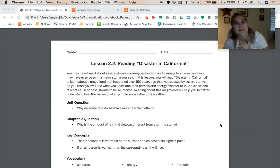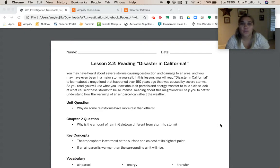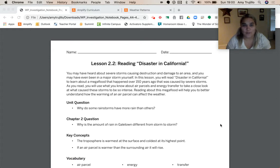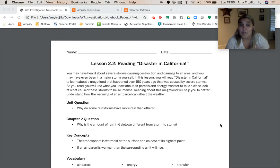Hey guys, Mr. Heo back here. So we are on chapter two, lesson 2.2, and we're going to be reading Disaster in California. You may have heard about severe storms causing destruction and damage in your area, and you may have ever been in a major storm yourself. In this lesson, we're going to read about disaster in California to learn about a mega flood that happened over 150 years ago that was caused by severe storms.